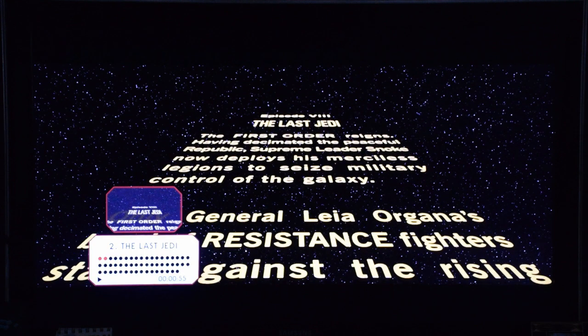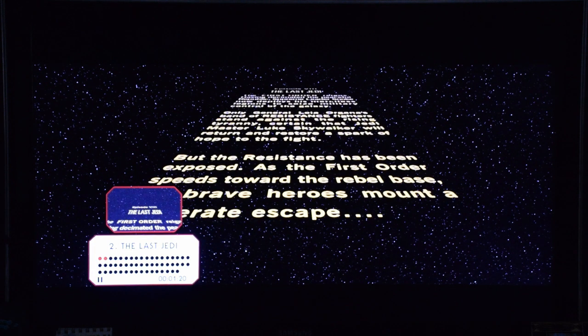Just because those three planets were destroyed doesn't mean the Republic only consists of those three. The Senate in the prequel trilogy showed thousands and thousands of planets, so it doesn't really make sense that the whole galaxy would be in turmoil just because those planets are gone.